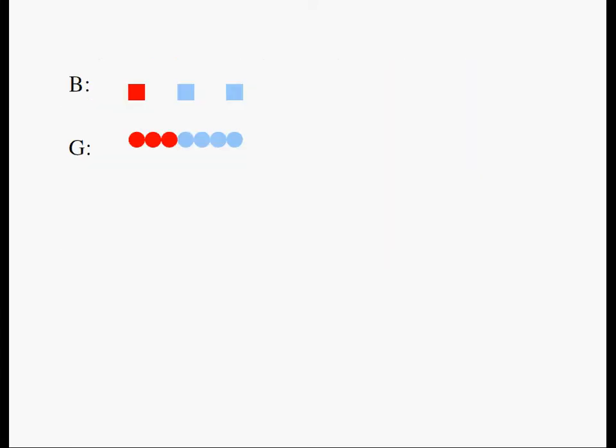I'm going to use 3 squares to represent all the boys and 7 circles to represent all the girls. According to the question, one-third of the boys wore goggles, so this must represent the boys who wore goggles.